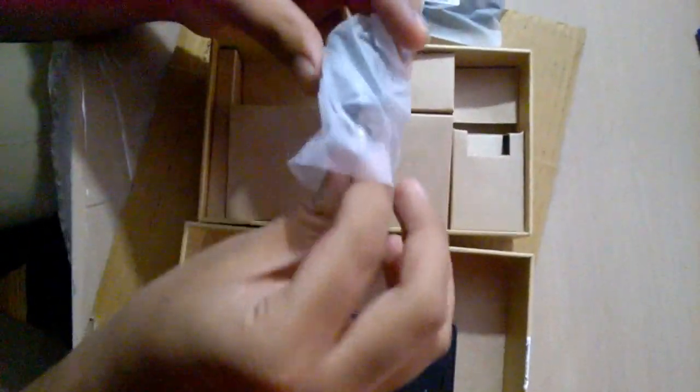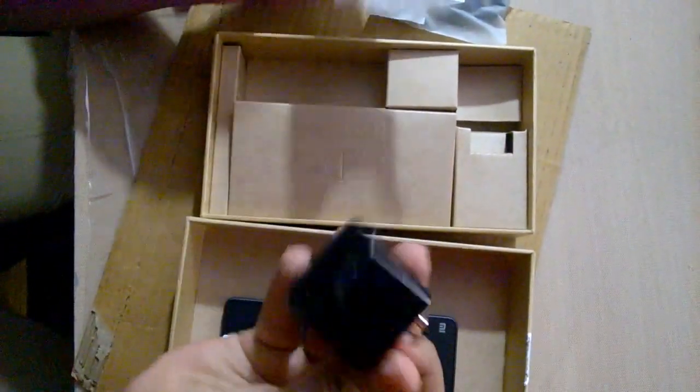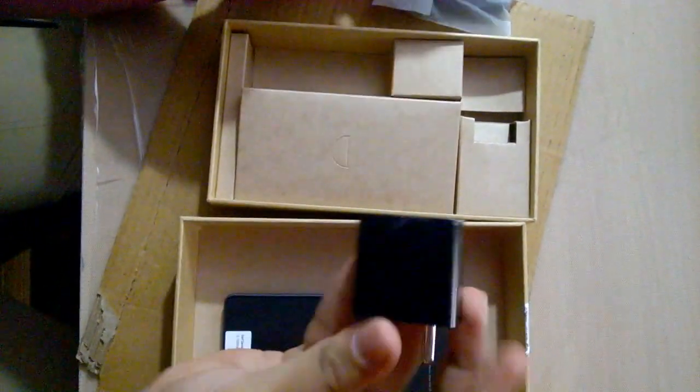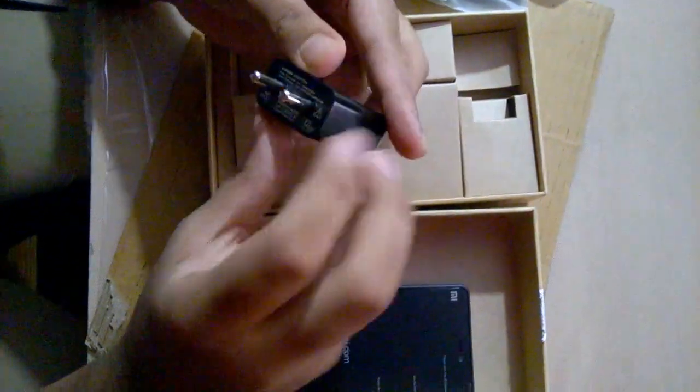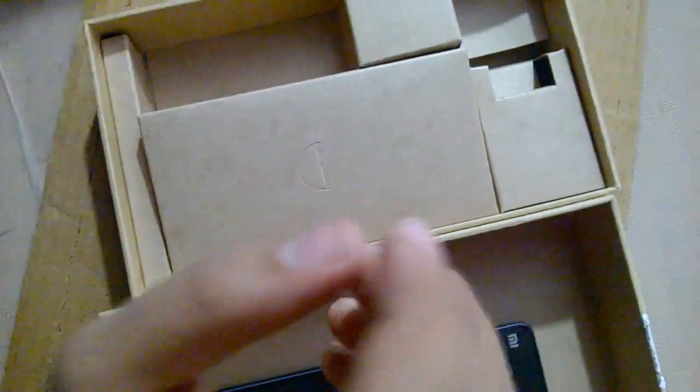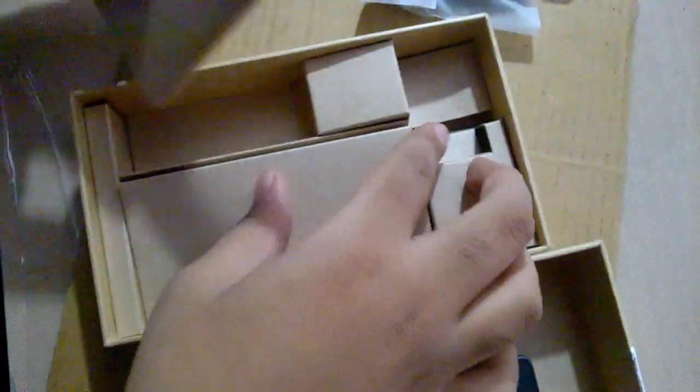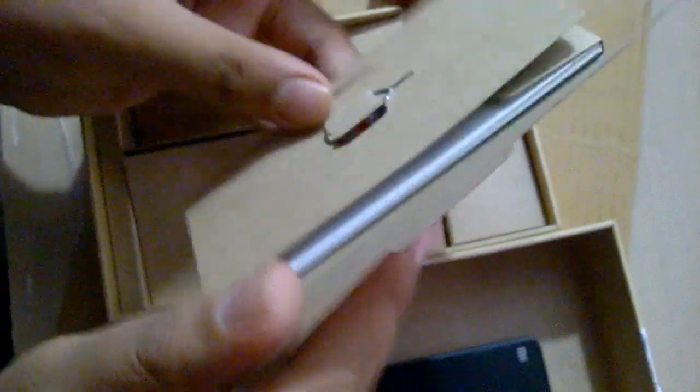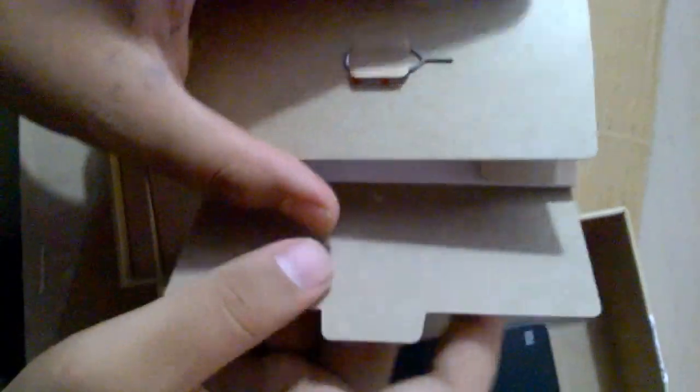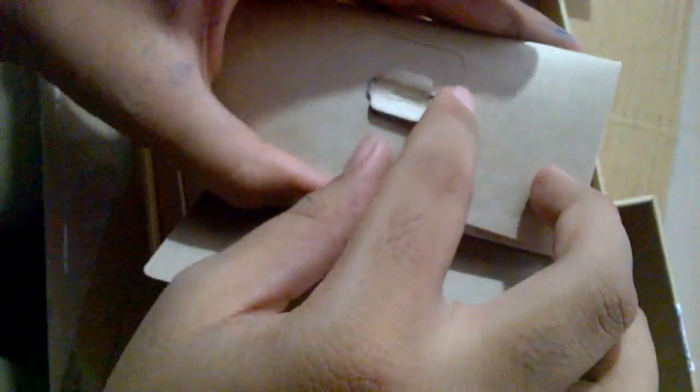And this is the charger. I don't think it's a fast charger, just a simple charger. The SIM inserter and some quick use guide.